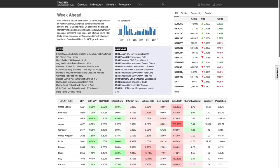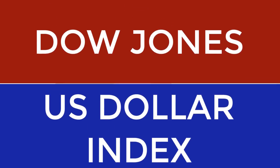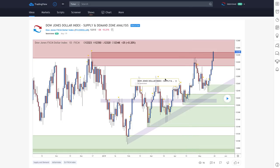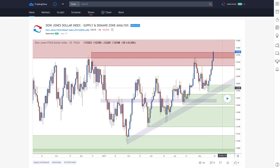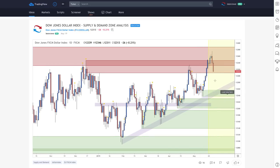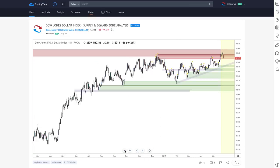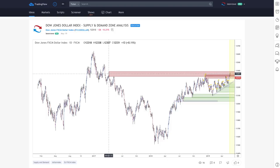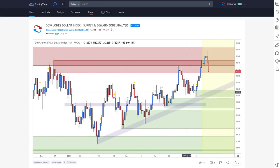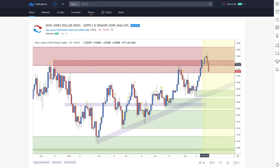Let's go on to the technicals, starting with the Dow Jones Dollar Index. From last week, we came up into a higher supply zone right here and ended up selling off. This was from a supply zone from way back in 2017. So the dollar is probably just pulling back at the moment after we've had about eight days of bullishness.